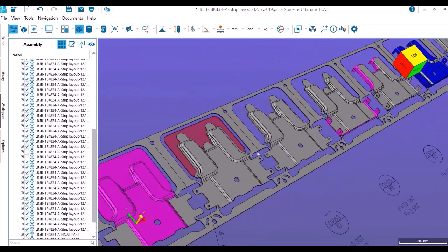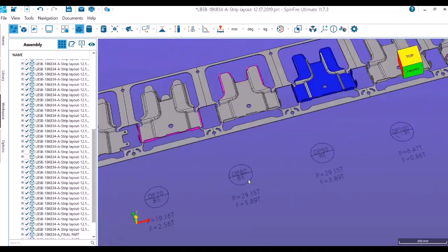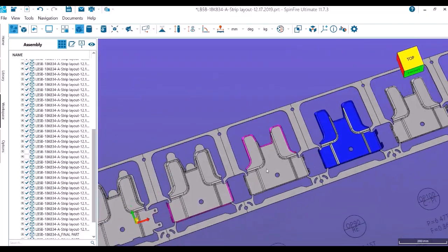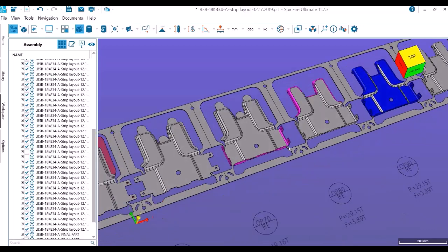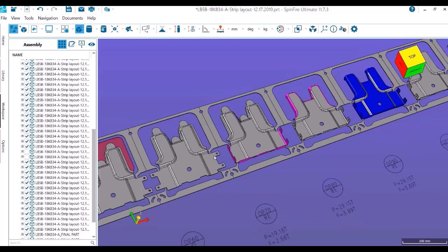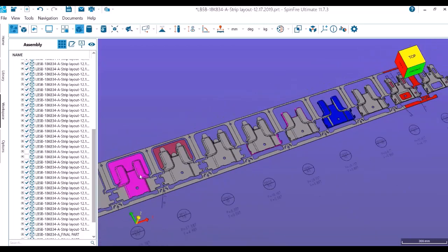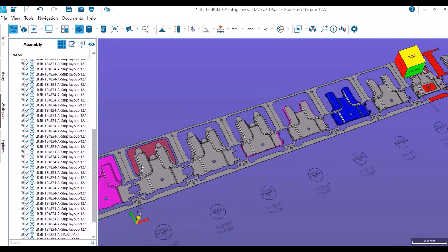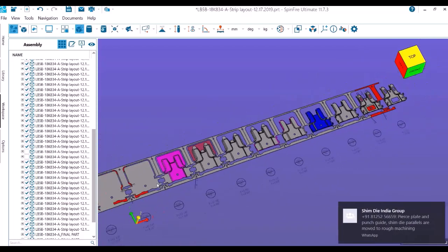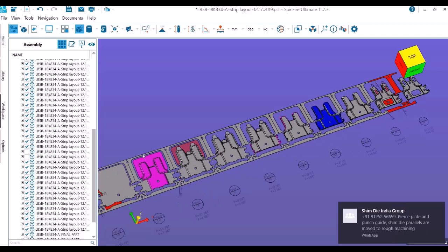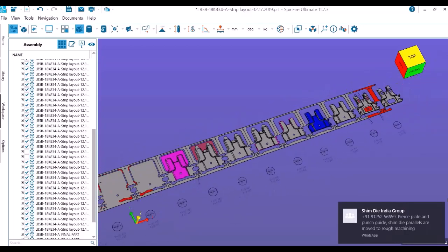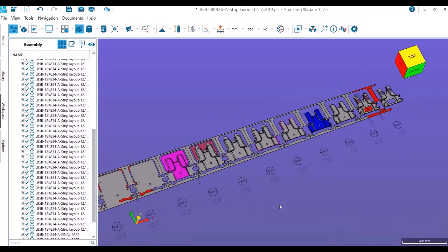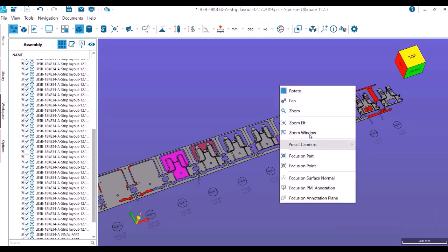The flange up has all the holes done in the previous station, where we're doing trim and pierce together. Prior to trim and pierce, we're doing the form—this complete form. Before this complete form, we have all the trim lines established. Let me take you from the very first station.